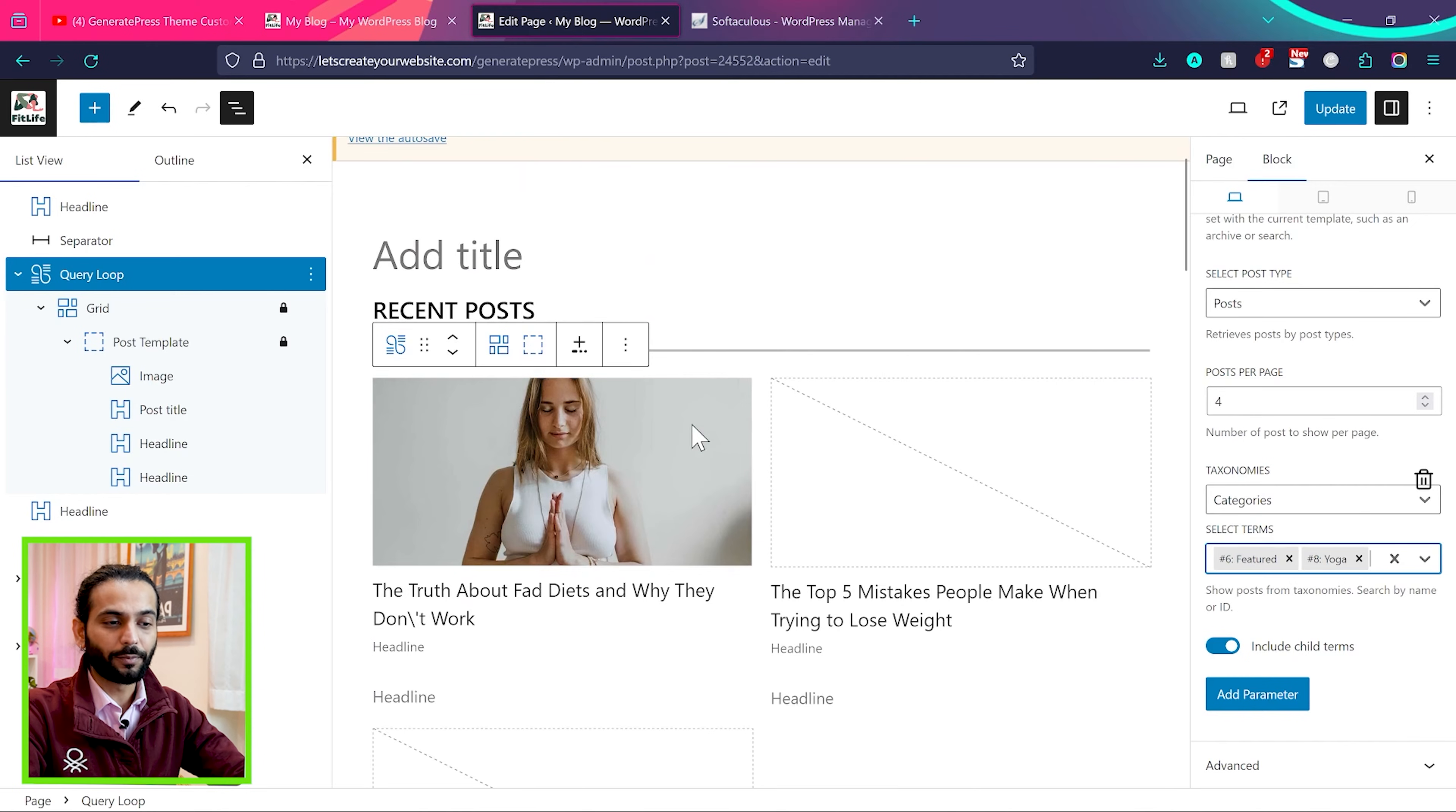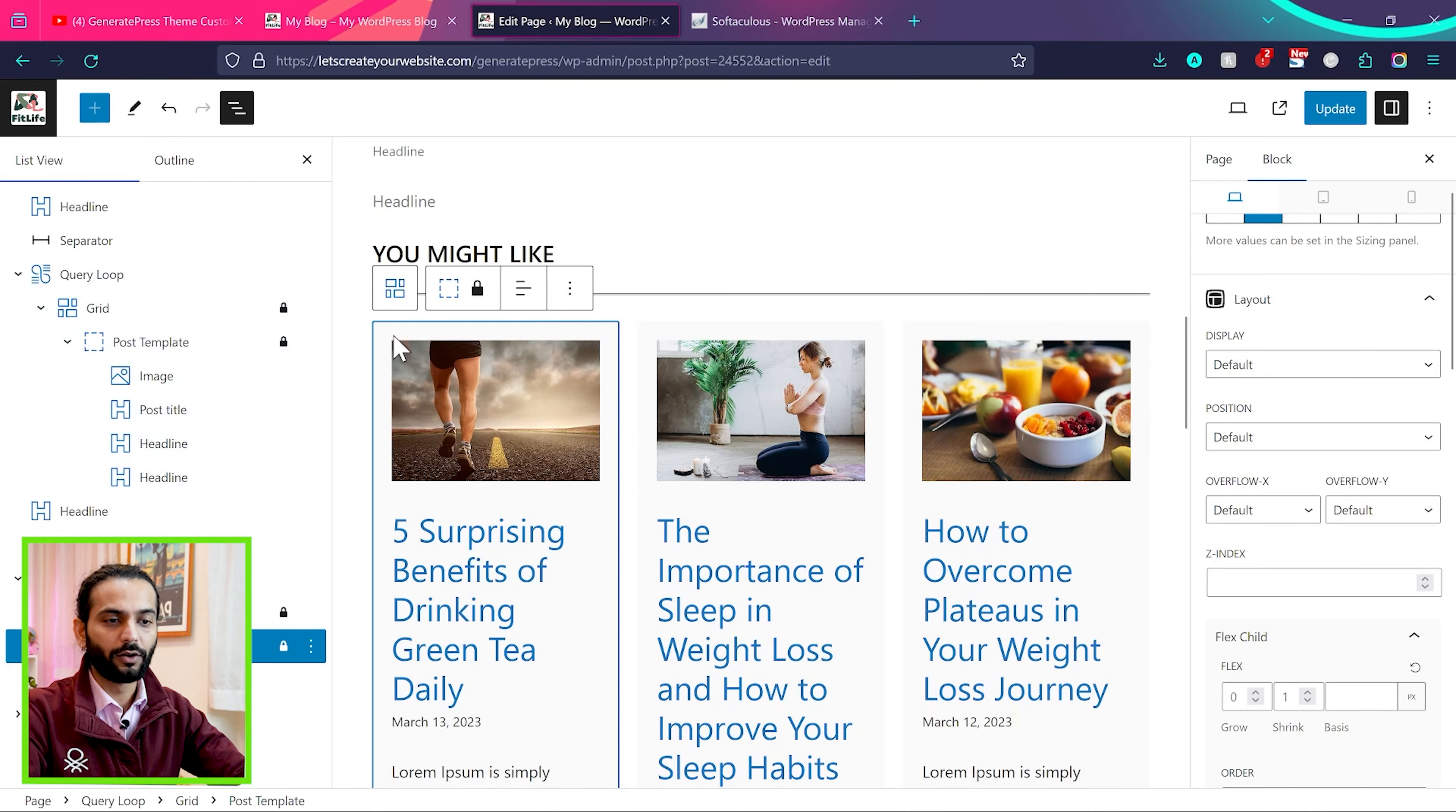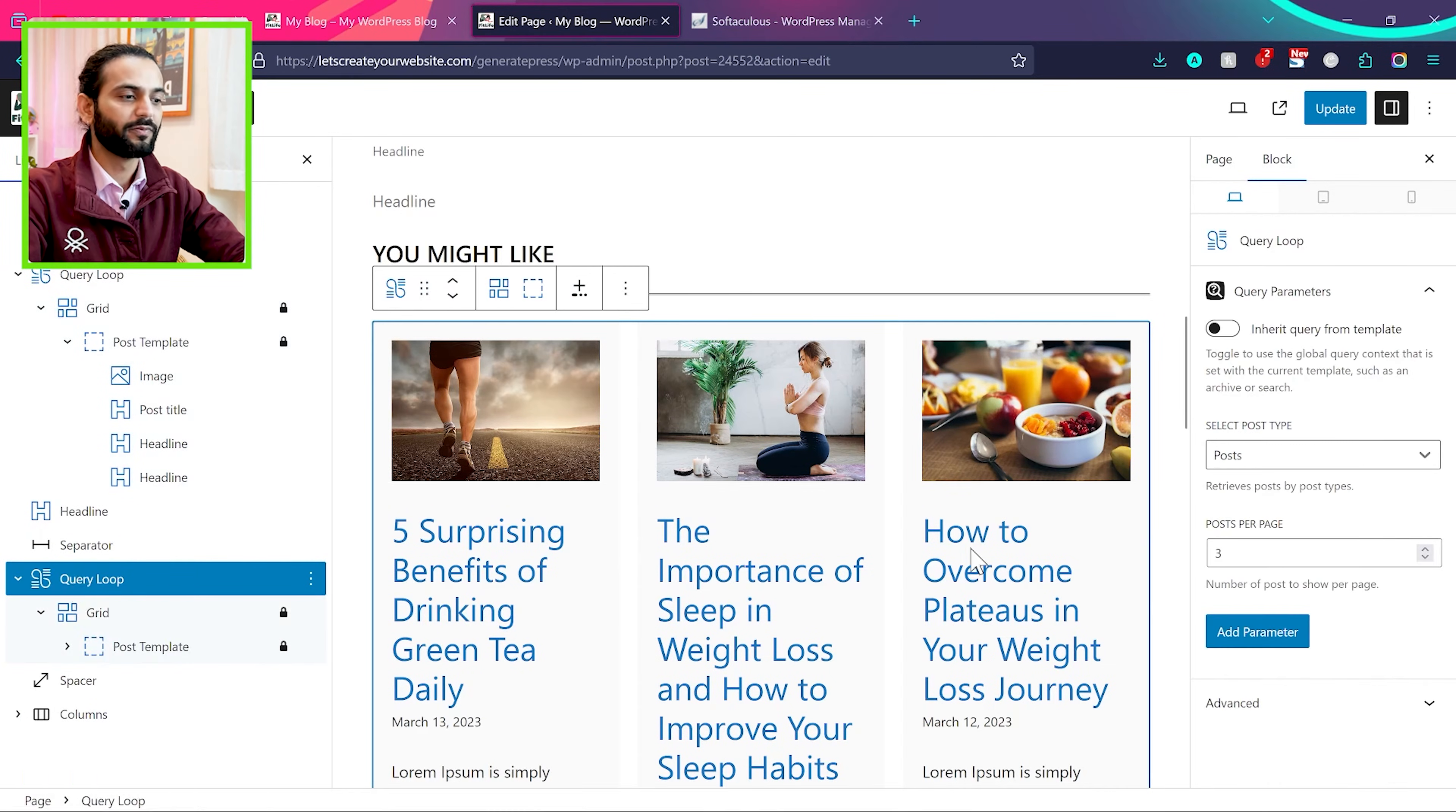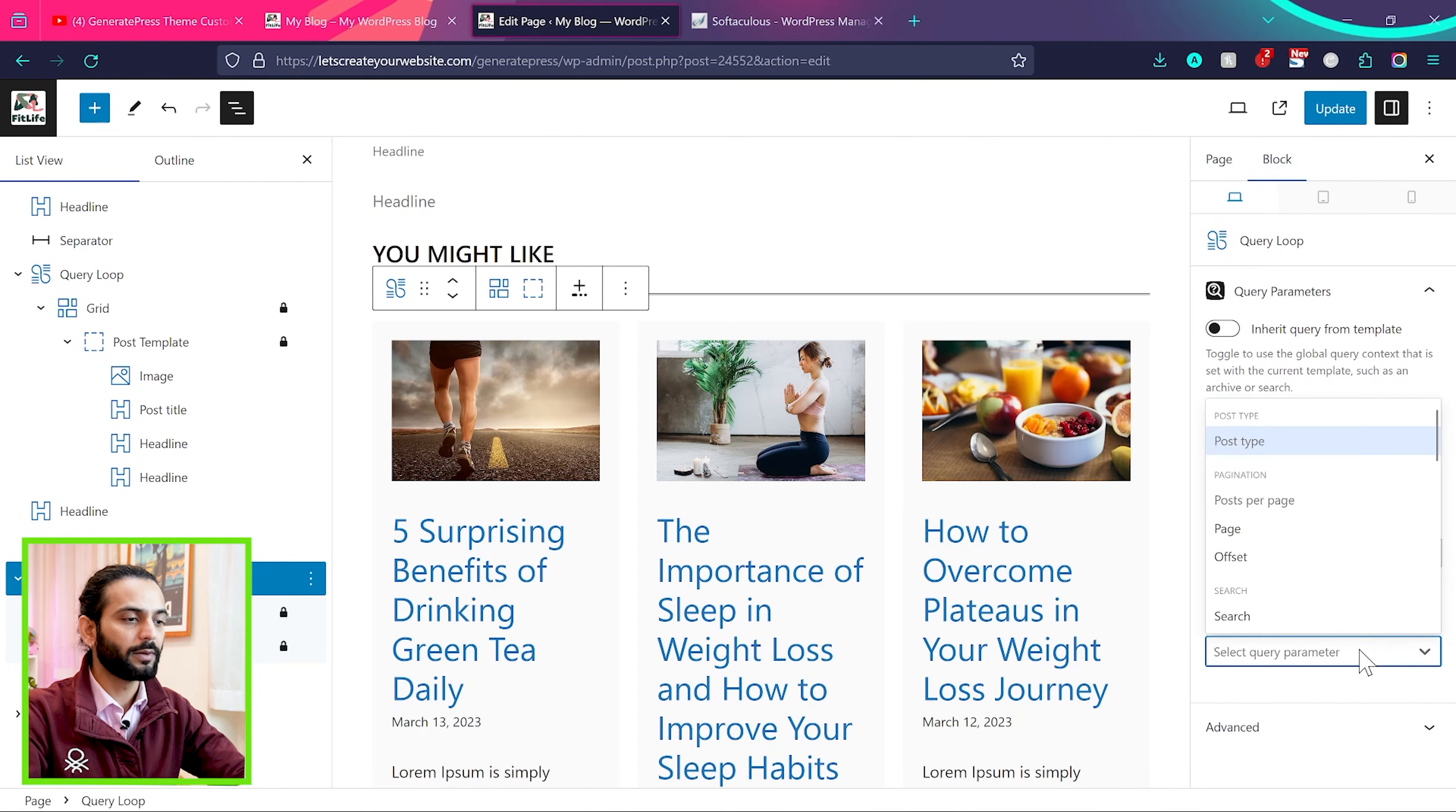So this was for recent post. If you want to change for you might like, again click on query loop here. It is not properly selected. So what you can do, you can always go to navigator and select query loop here. And then click on add parameter and then select query parameter.